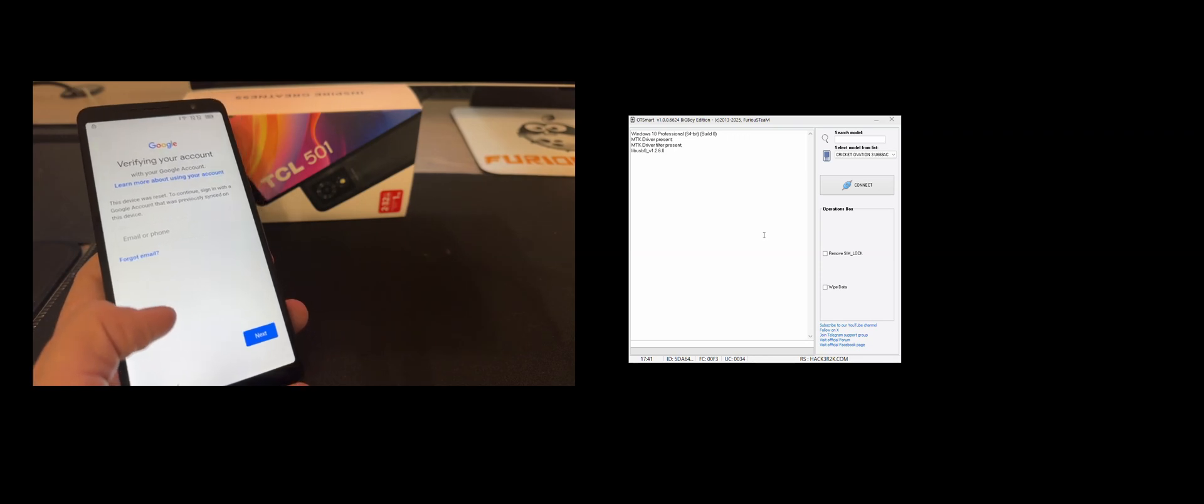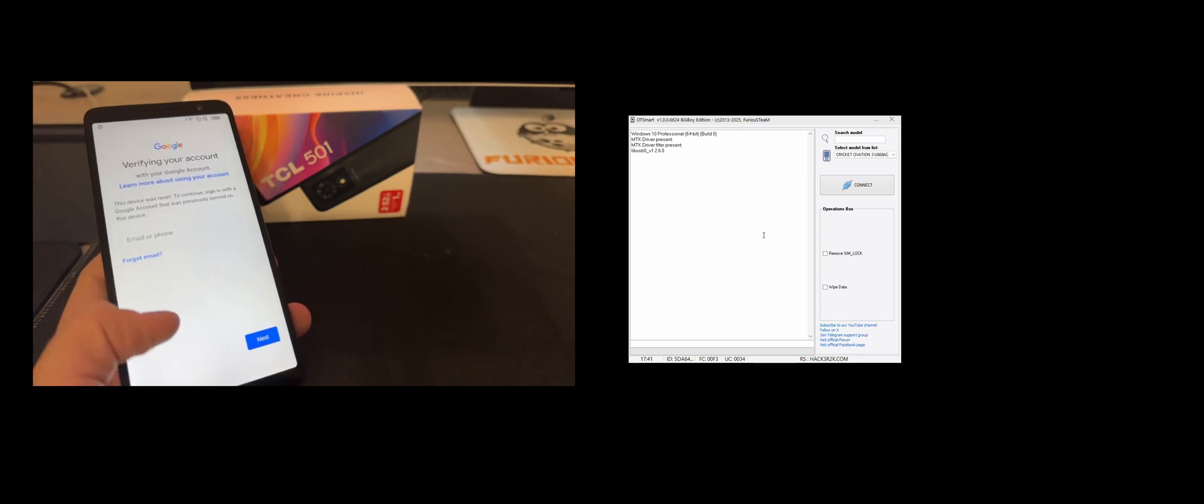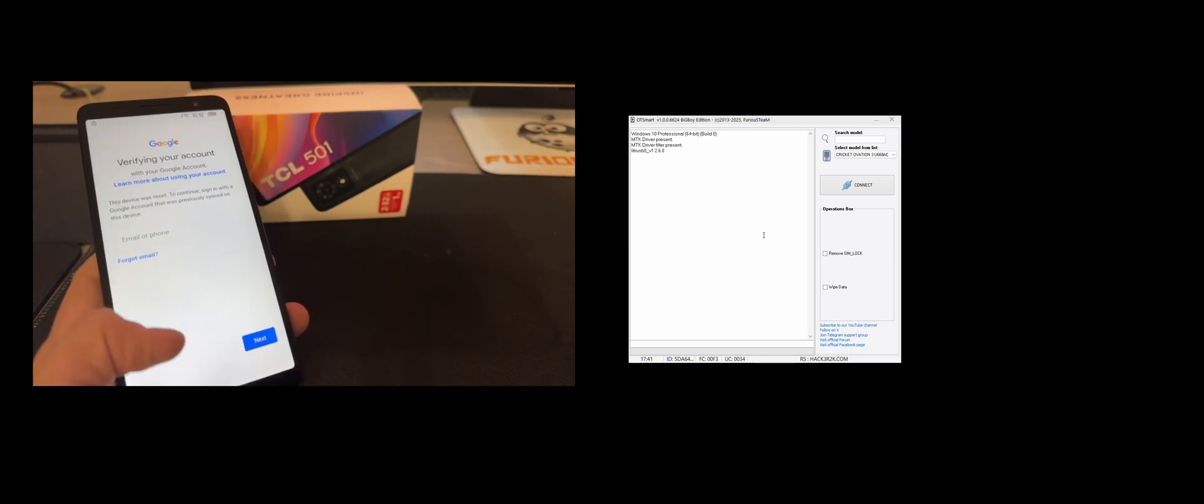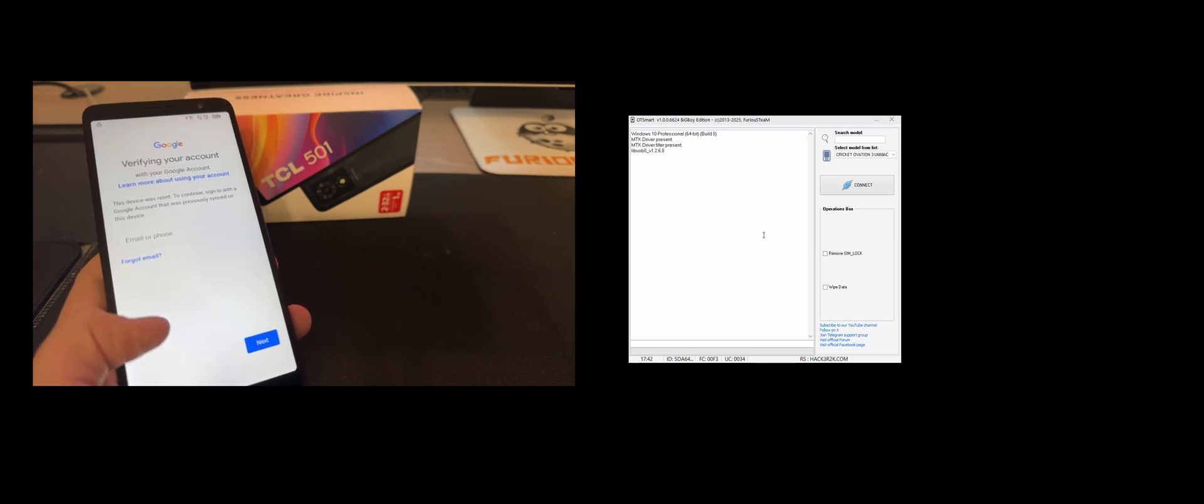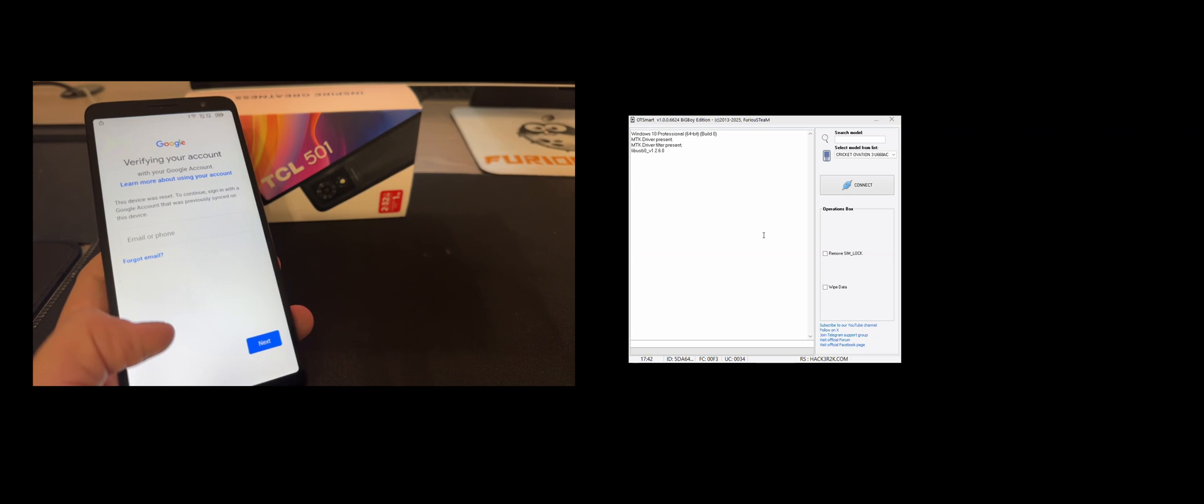Hi there, I'm going to show you in this video tutorial how to remove the Google account from TCL 501, also known as TCL T433D.